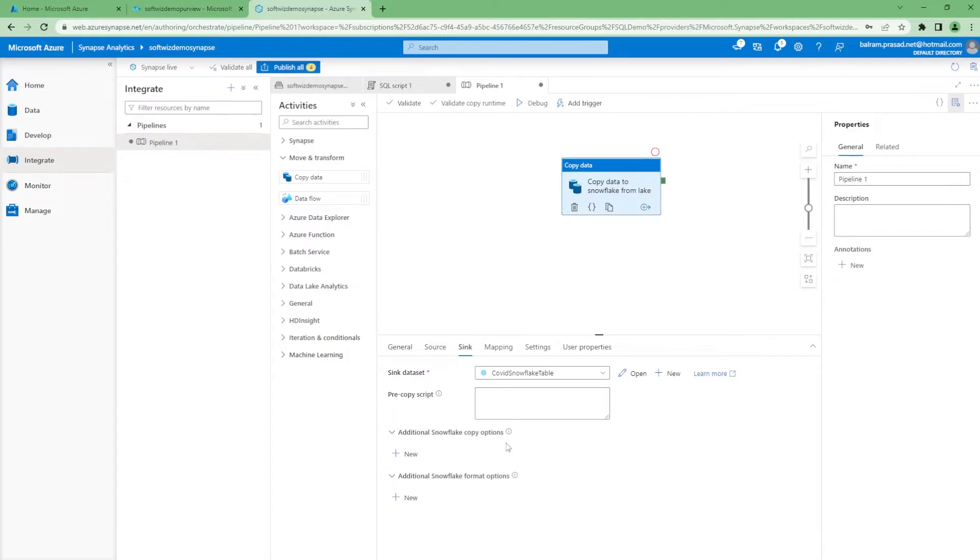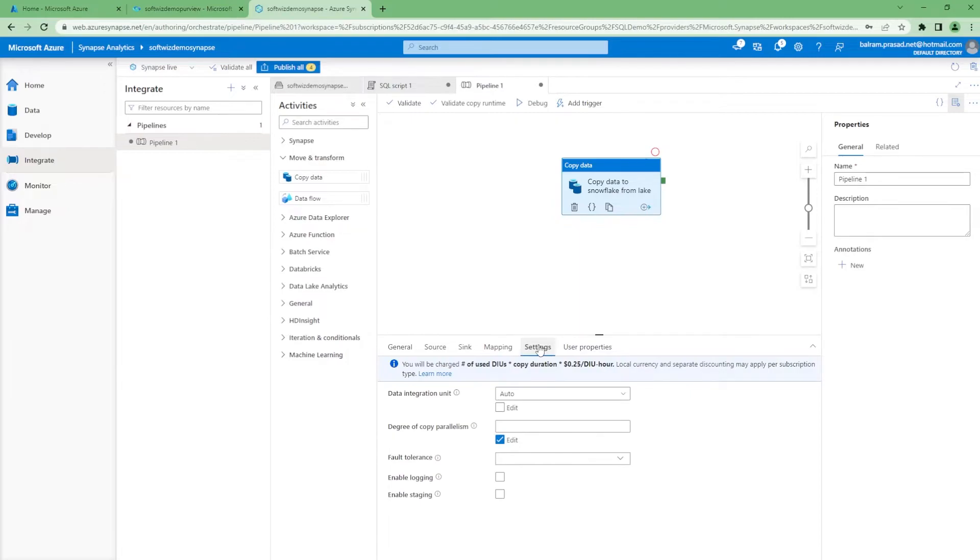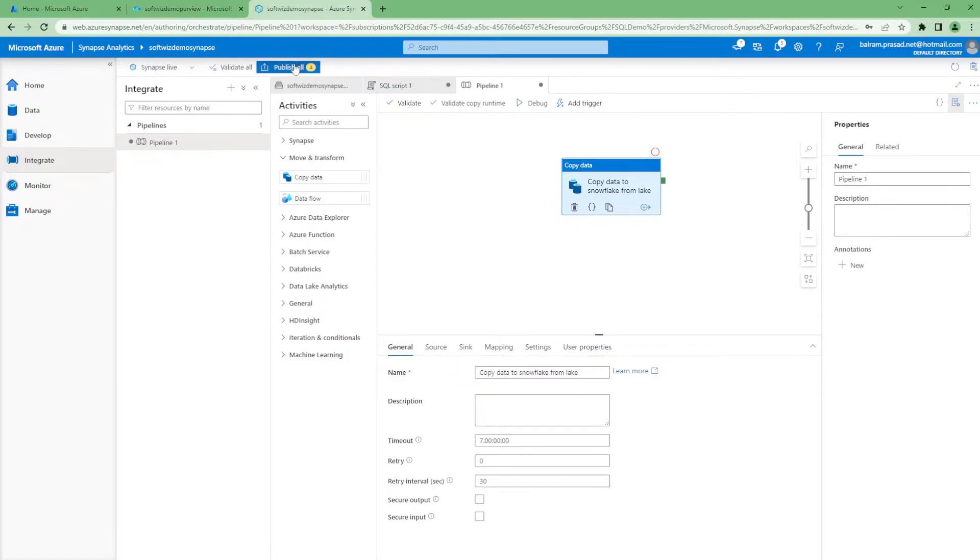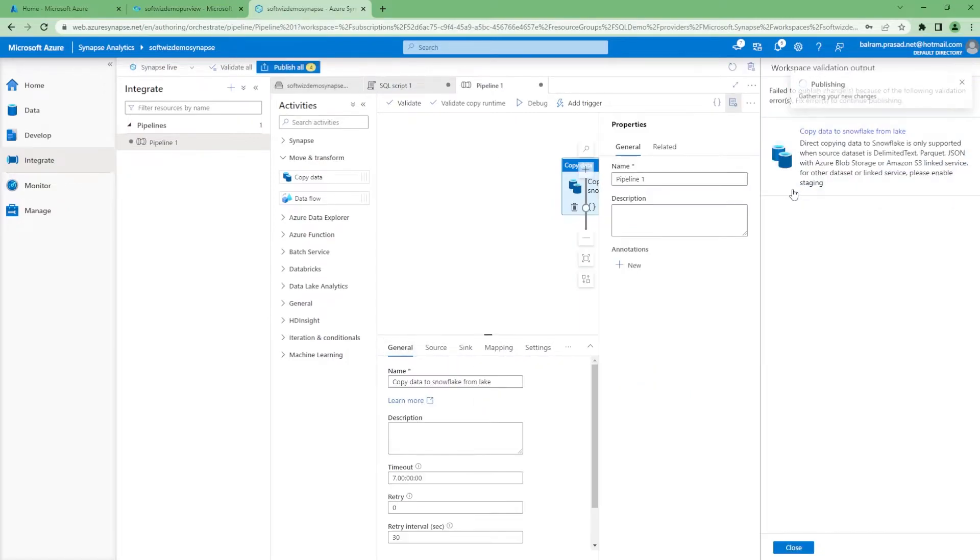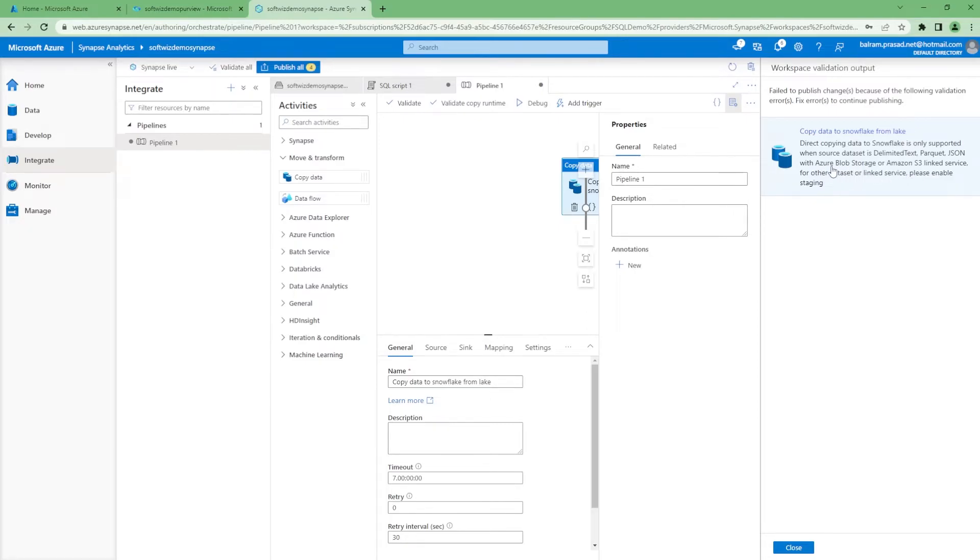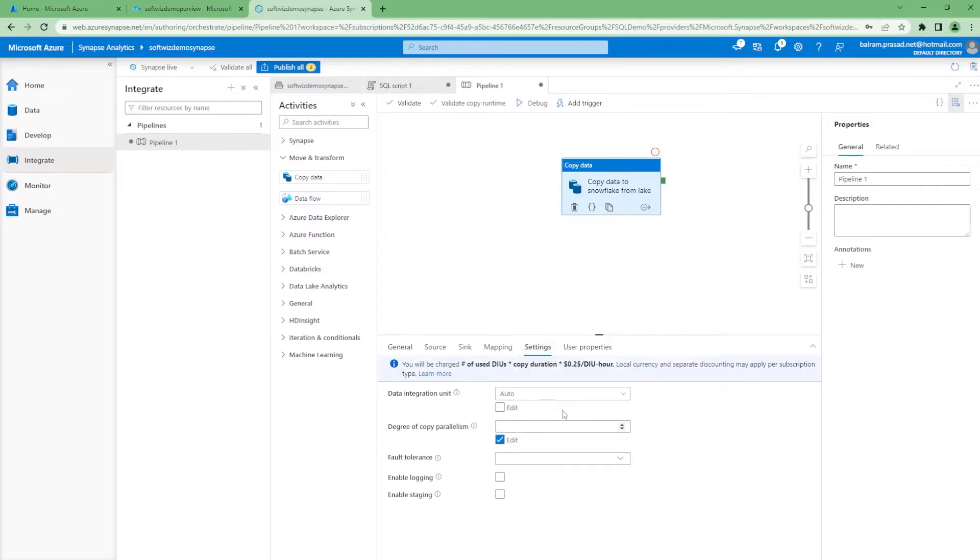If I go into this one, it will not work as is. Let me put this one and then we can fix that. What is the issue? Copy data to Snowflake from Lake directly is not supported. We have to put a stage between that one. It always supports directly from blob storage to Snowflake, not from this one.